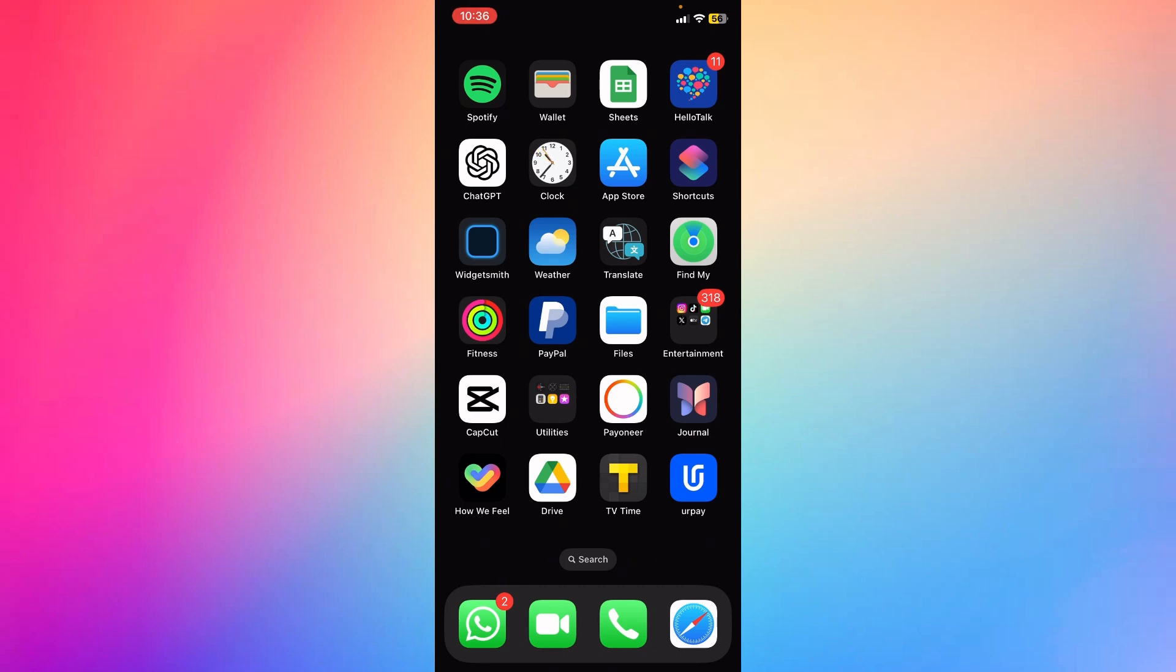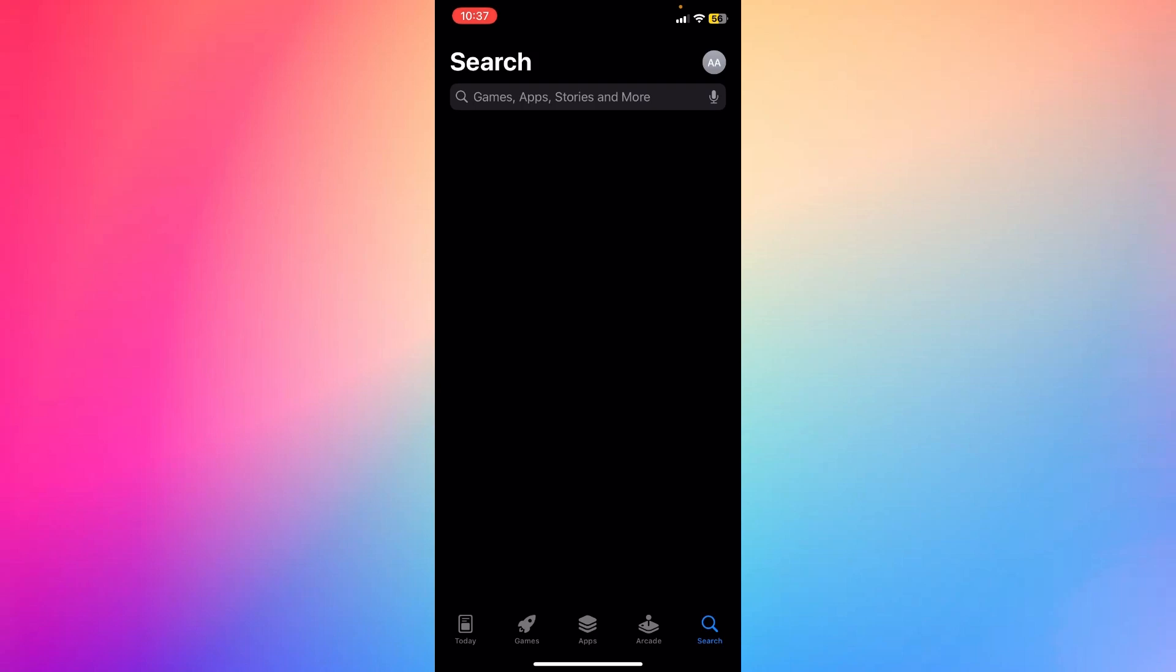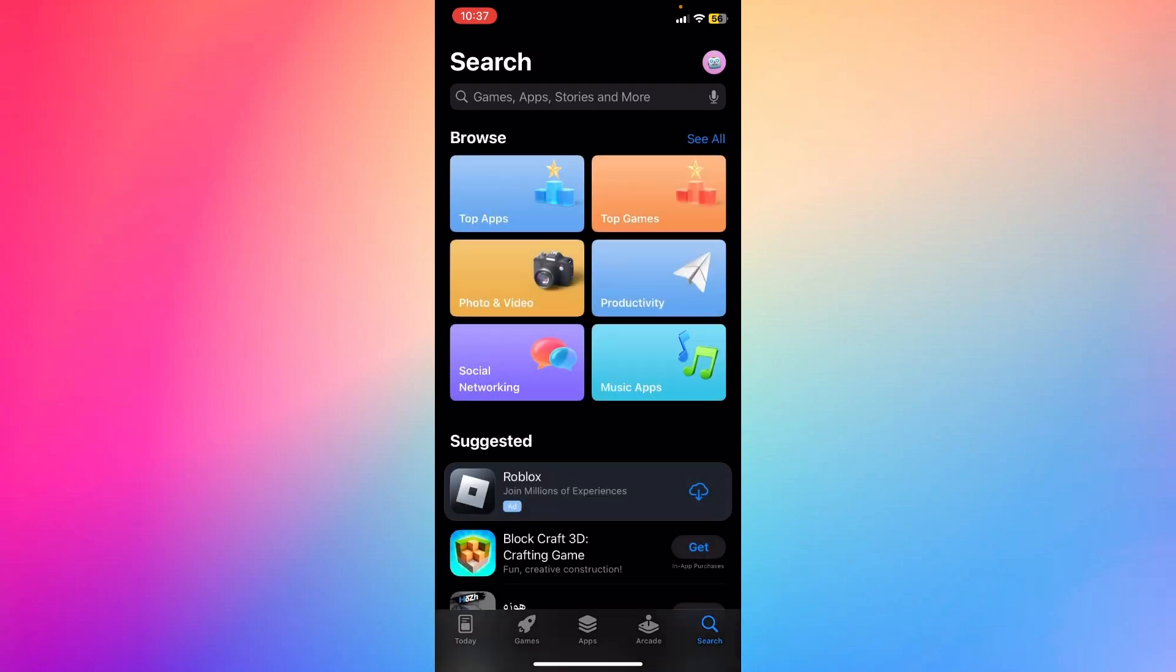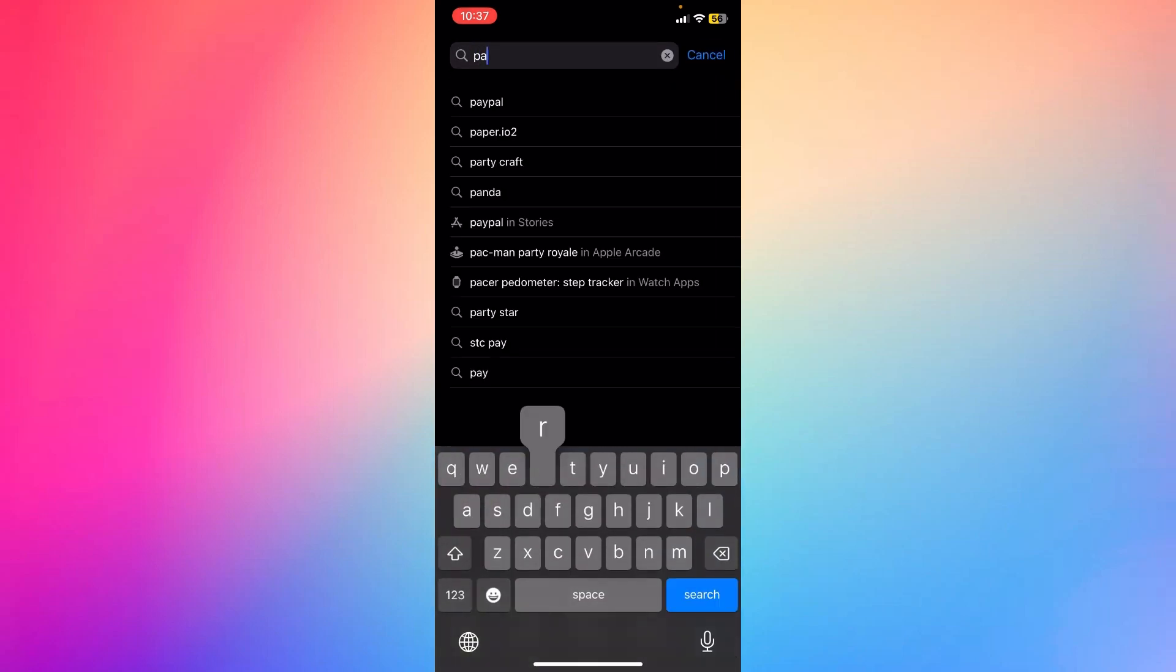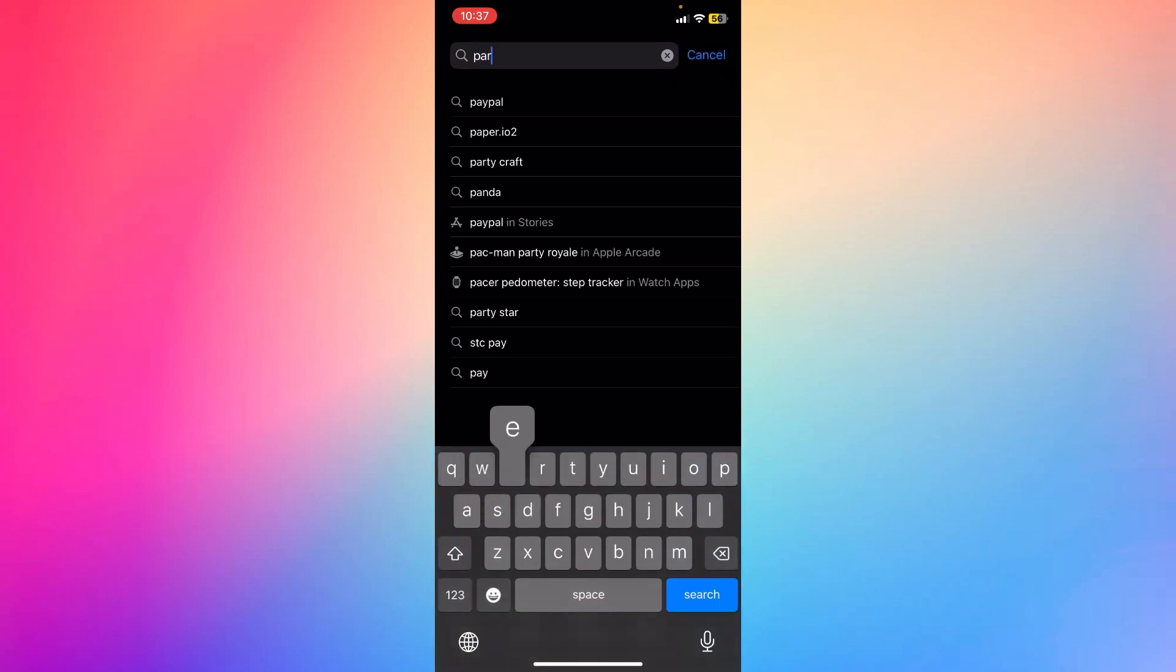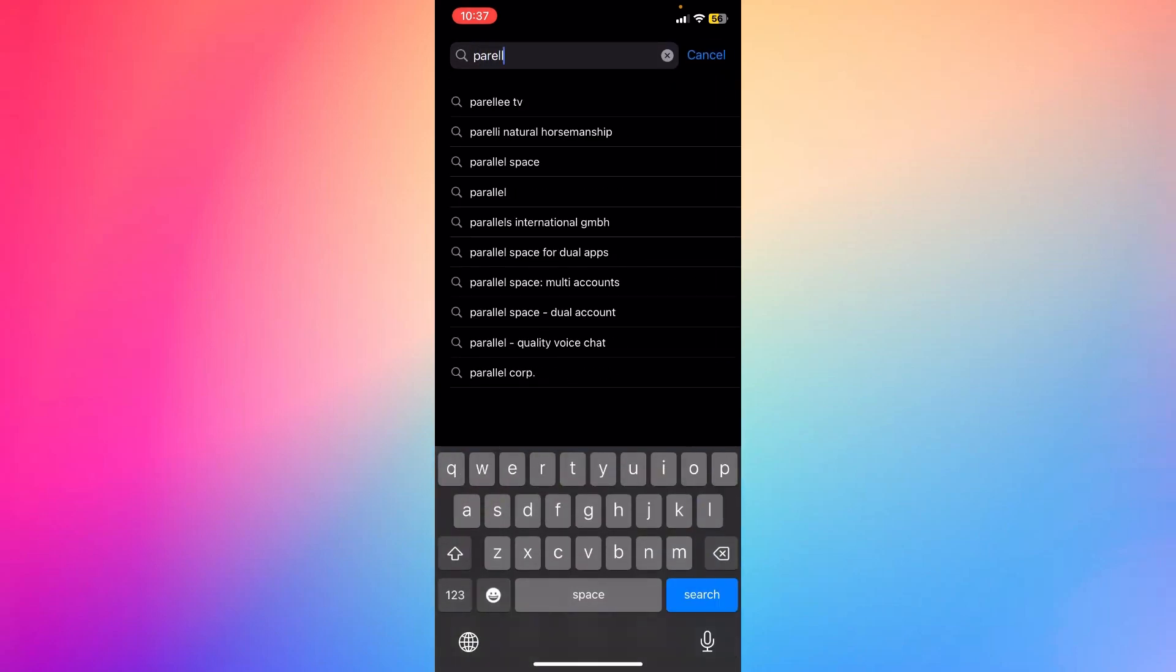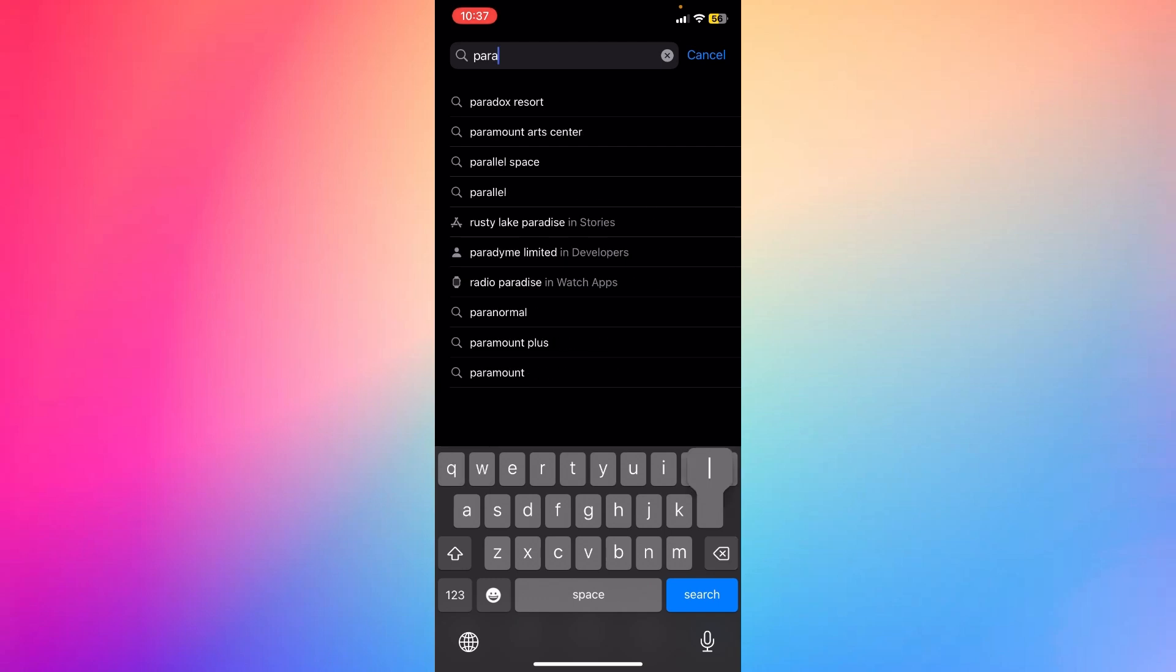You can use a third-party app like Parallel Space or Dual Space from the App Store if available. These apps can clone certain social media apps. You can just type 'Parallel Space' or 'Dual Space' here.